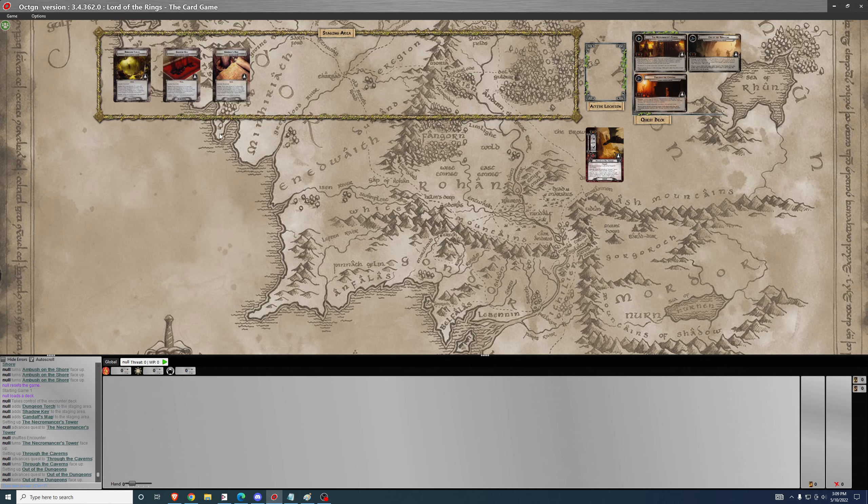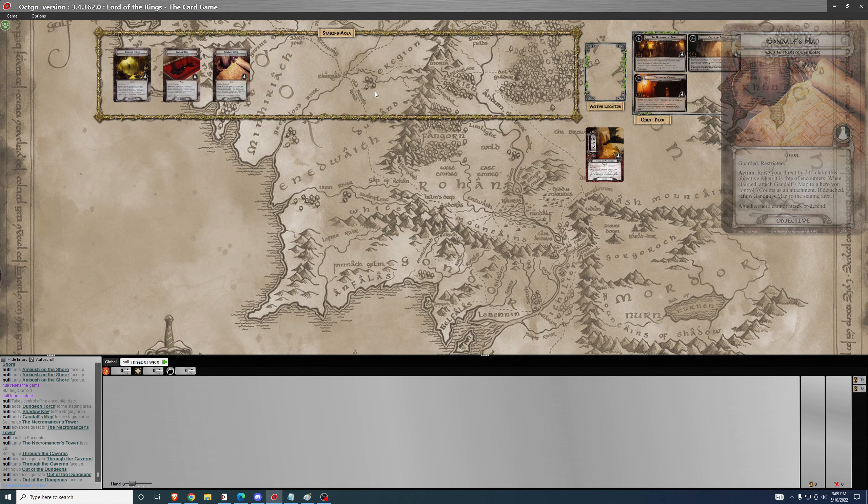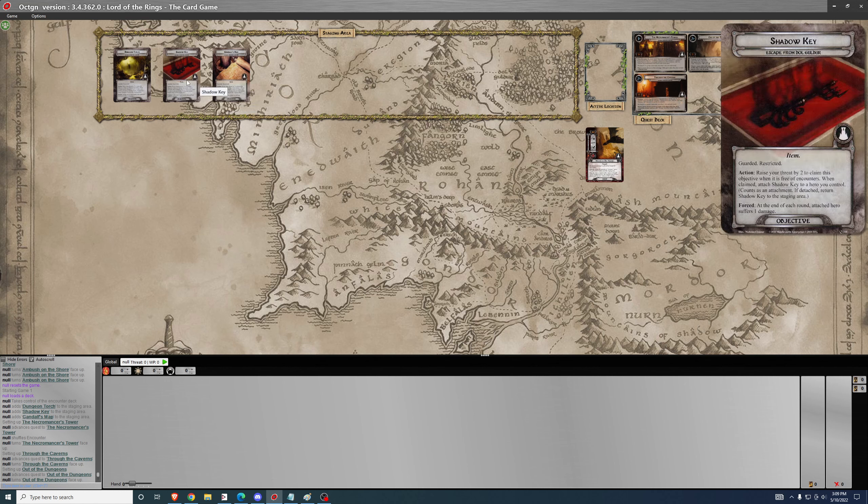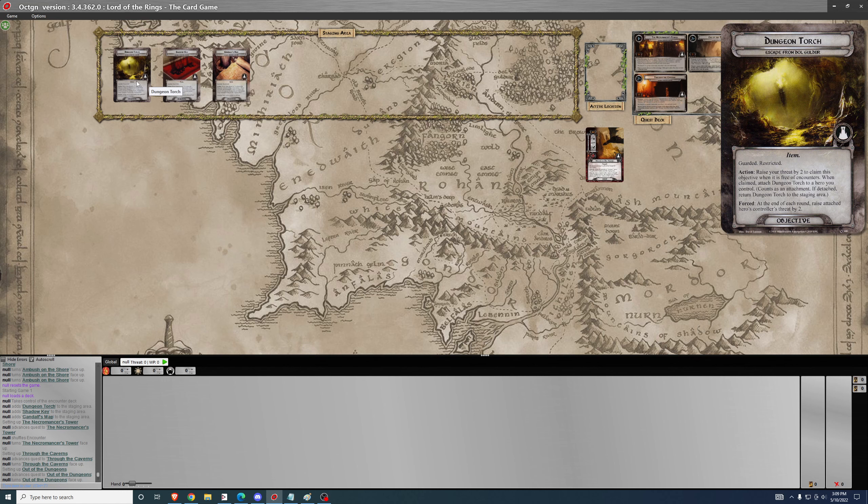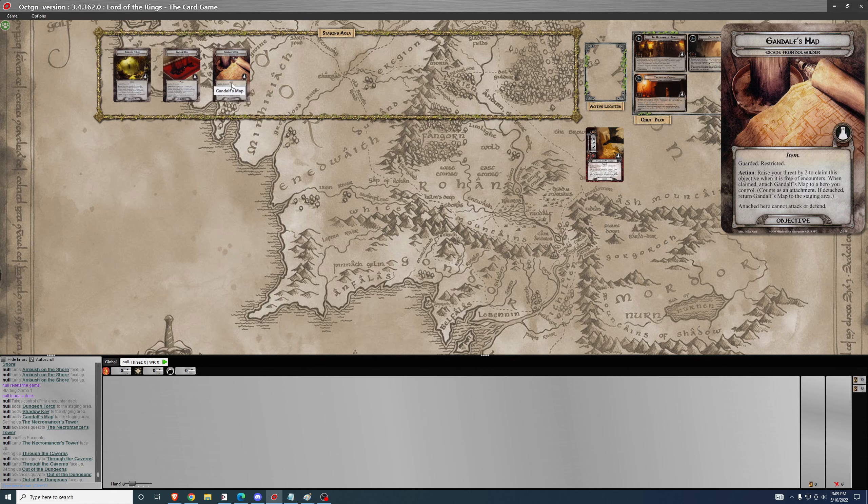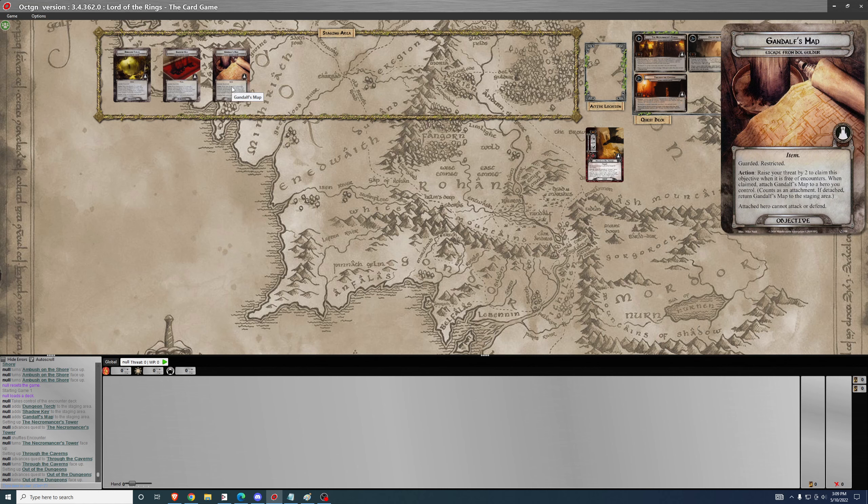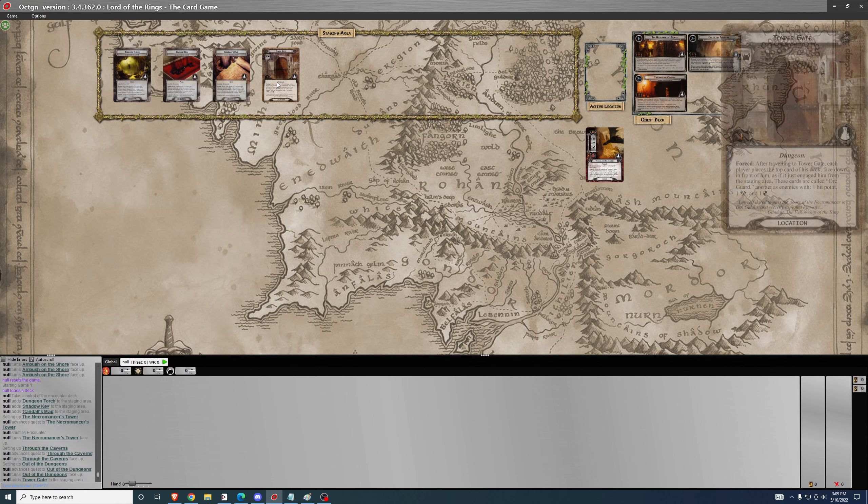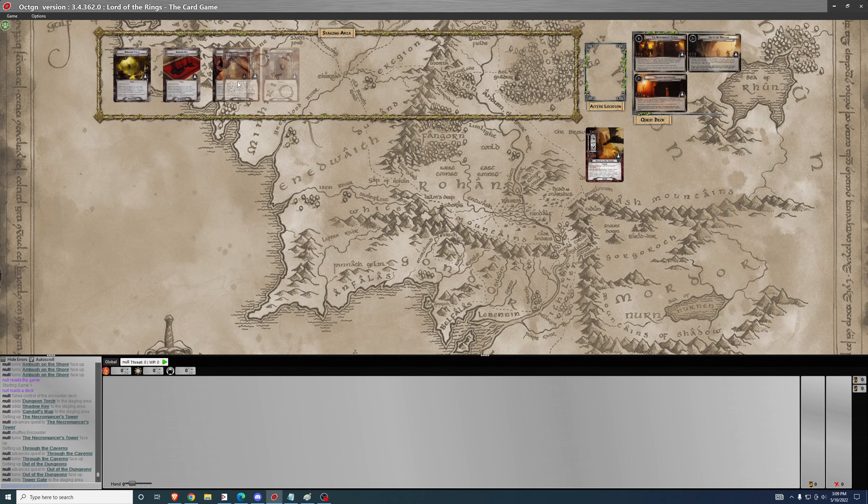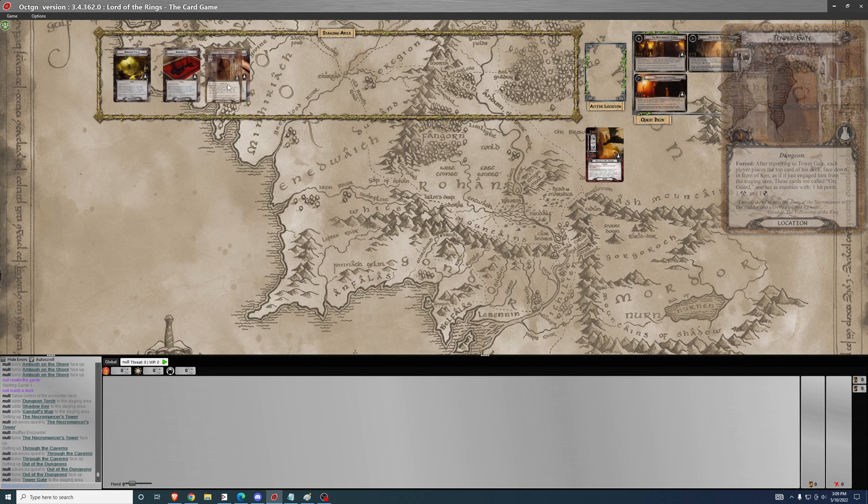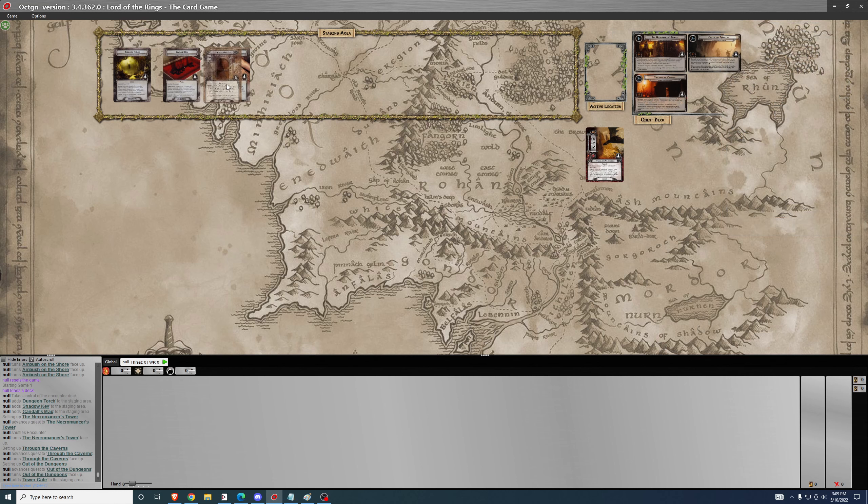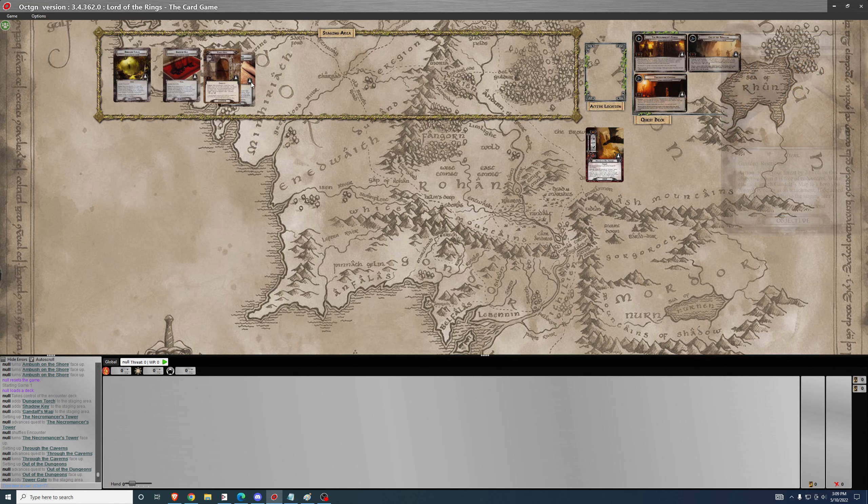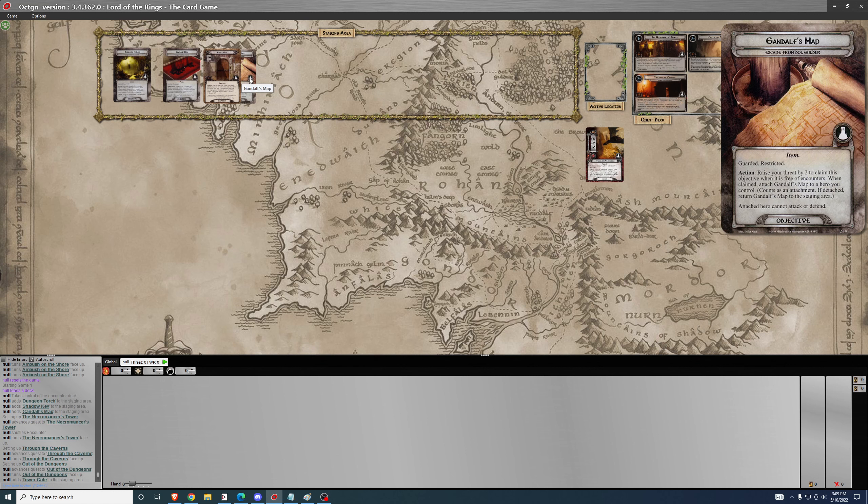The quest introduces a new mechanic, which is a guarded objective. For any player that's new, any time you see one of these objective cards which is guarded, it may come out of the encounter deck or start in staging as it does in this quest. You need to reveal a card from the encounter deck and attach it to the objective.